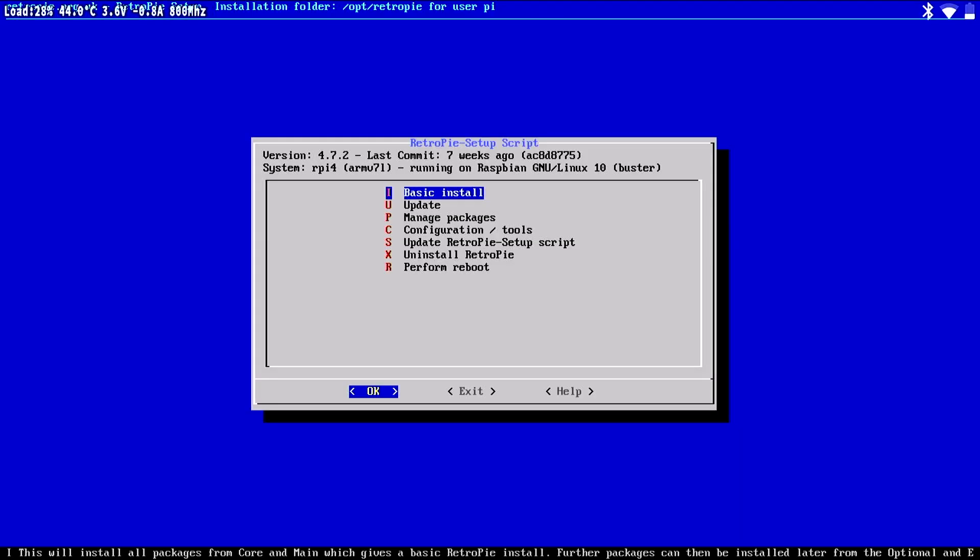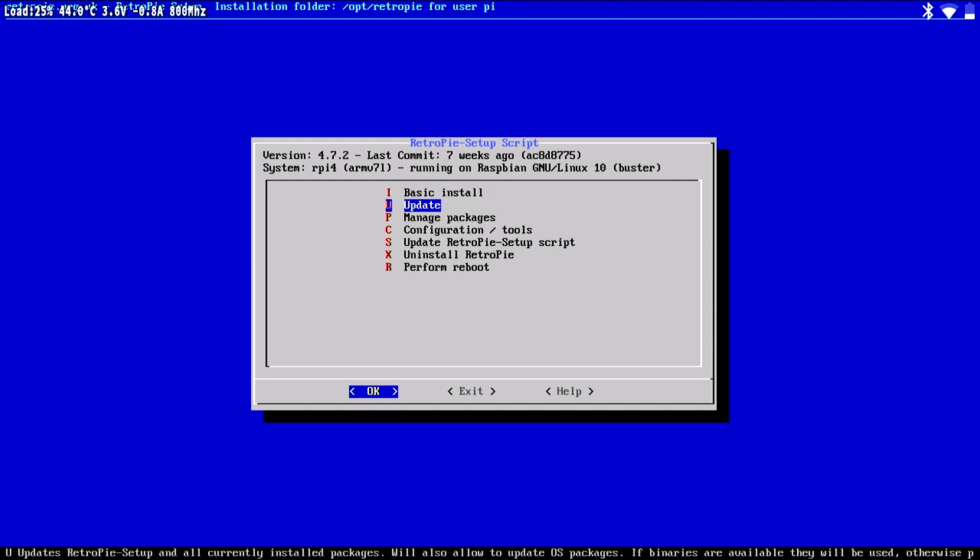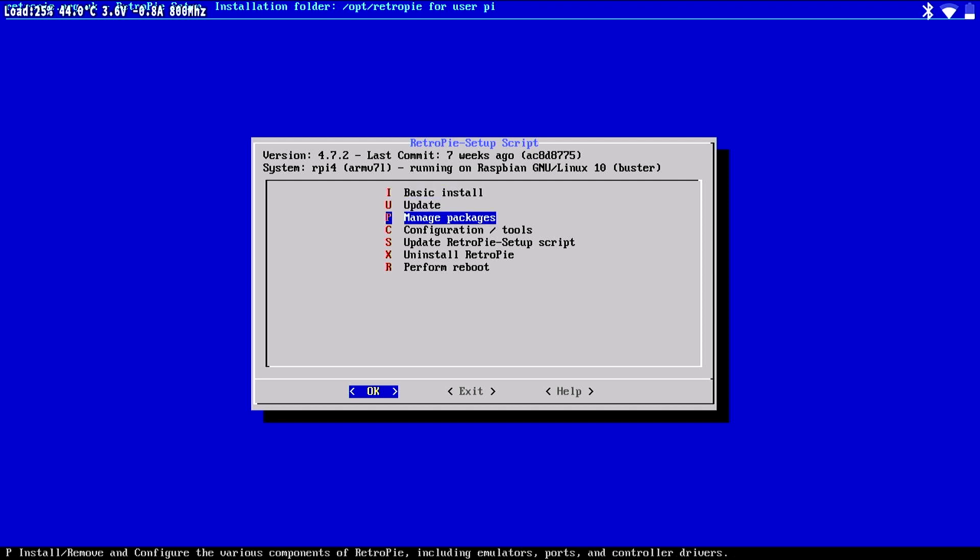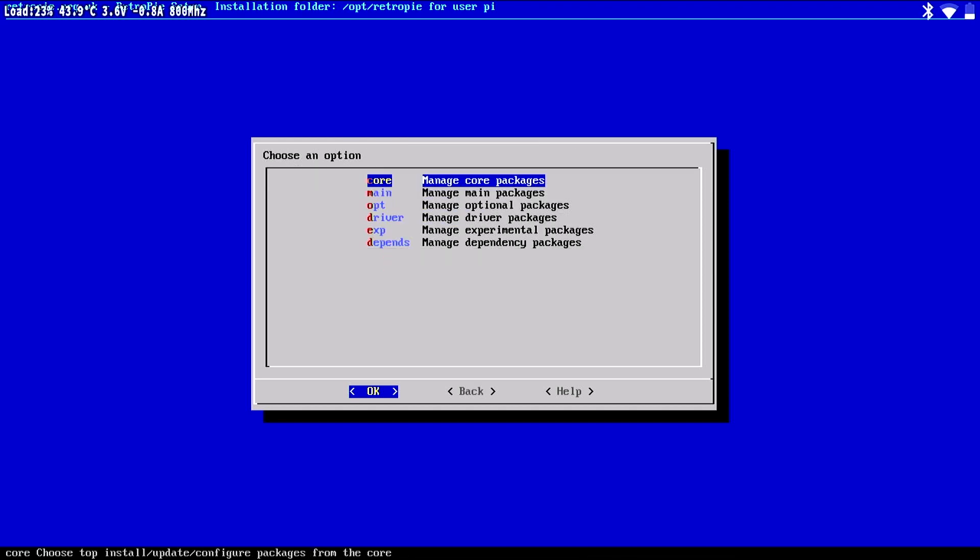Next, select Manage Packages and press A. Select Manage Main Packages and press A.